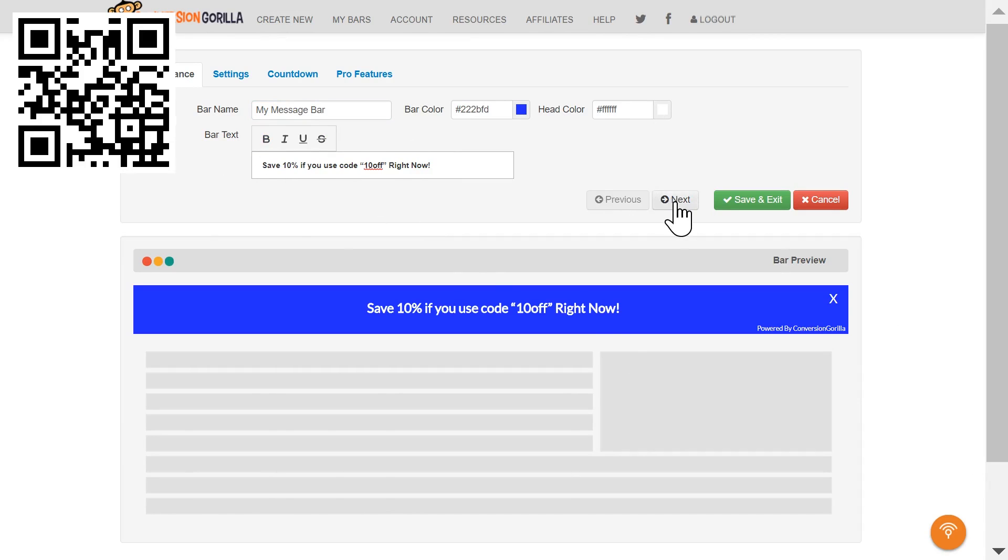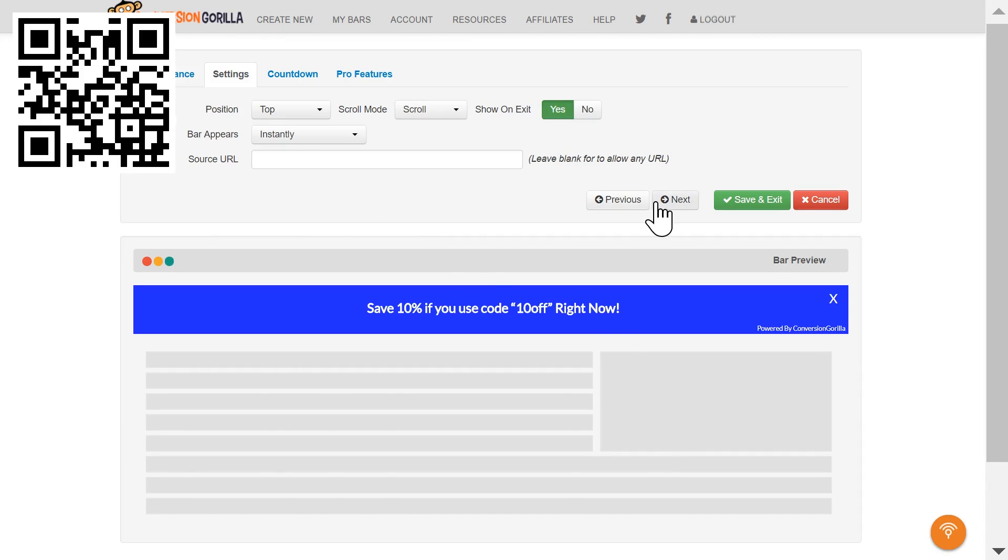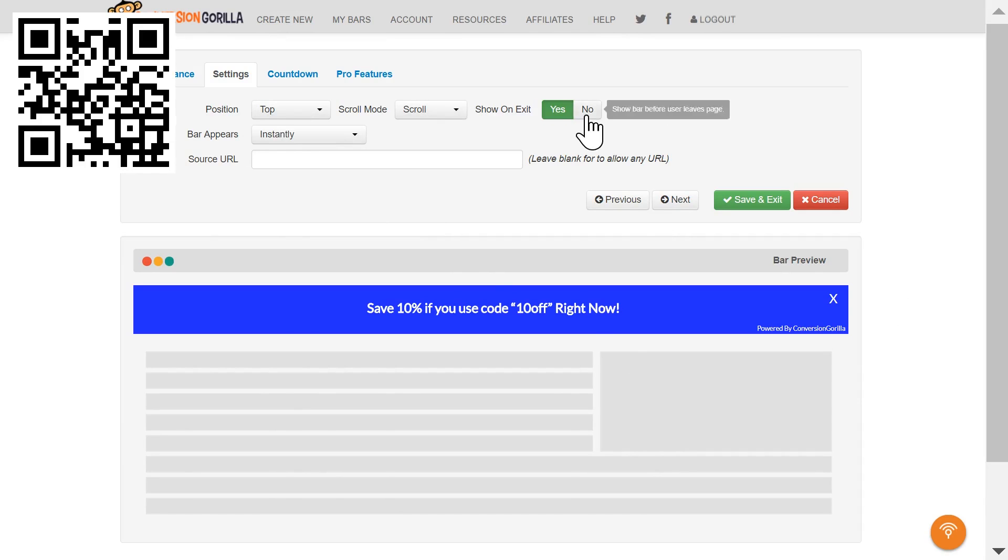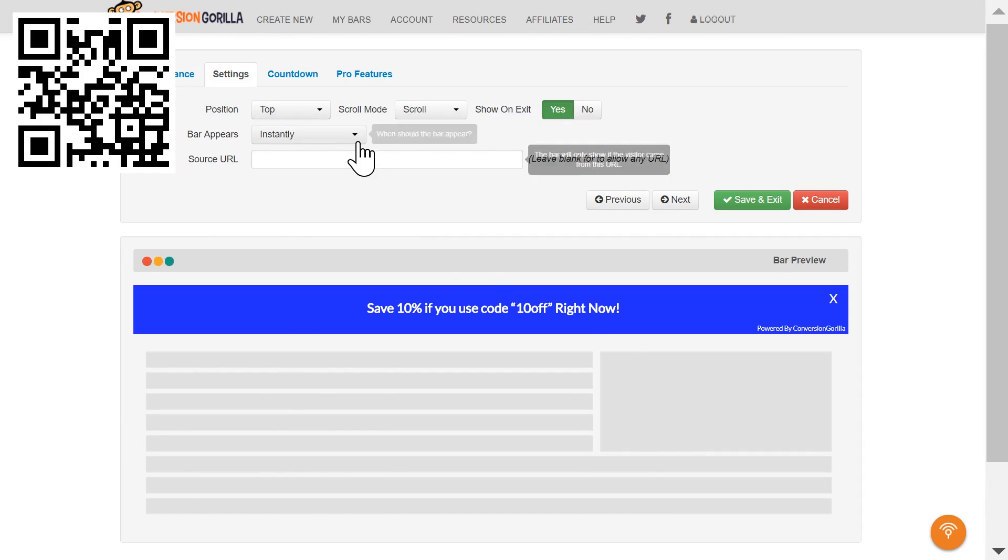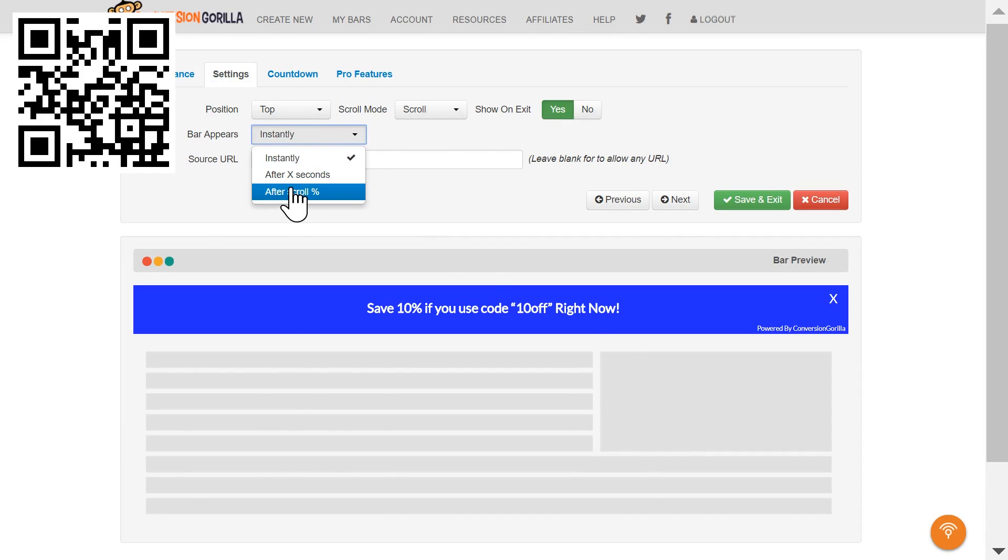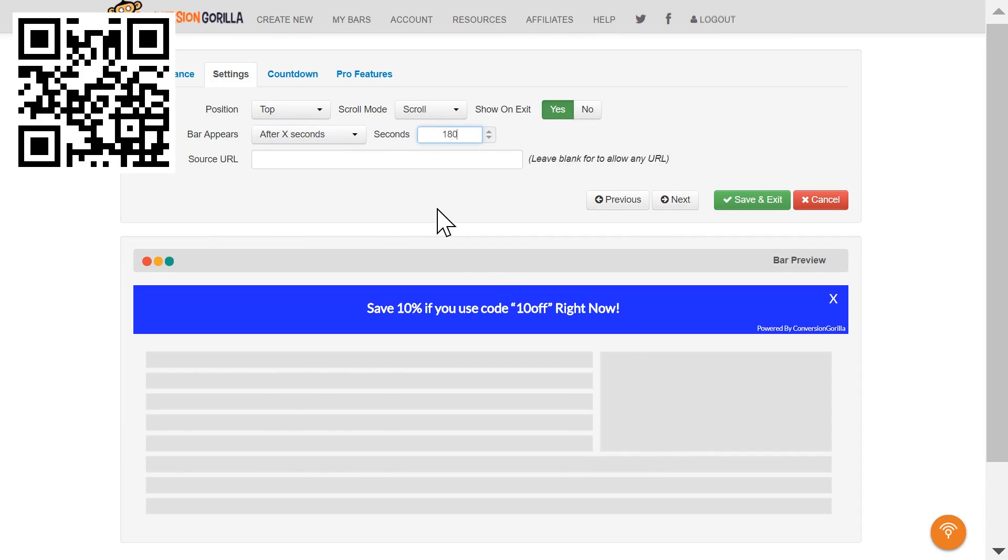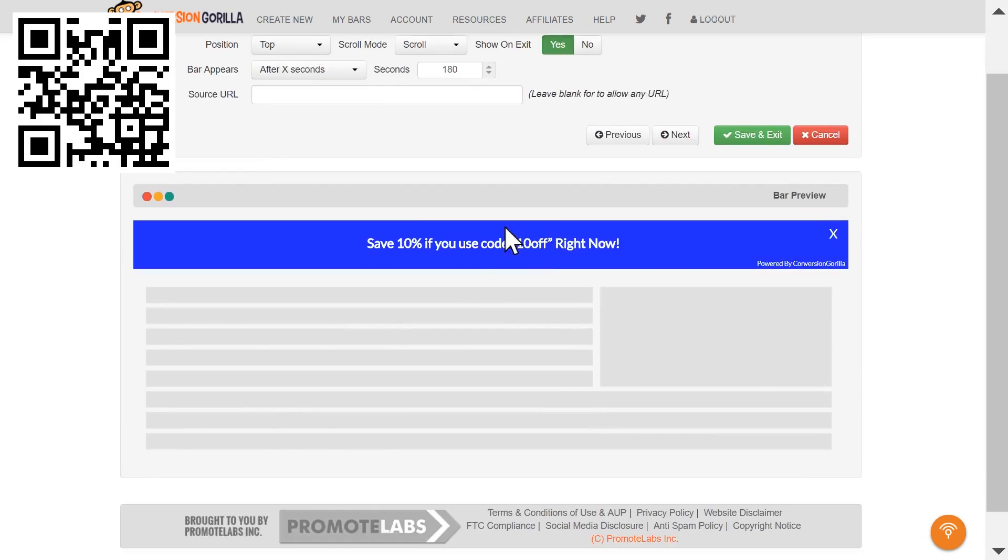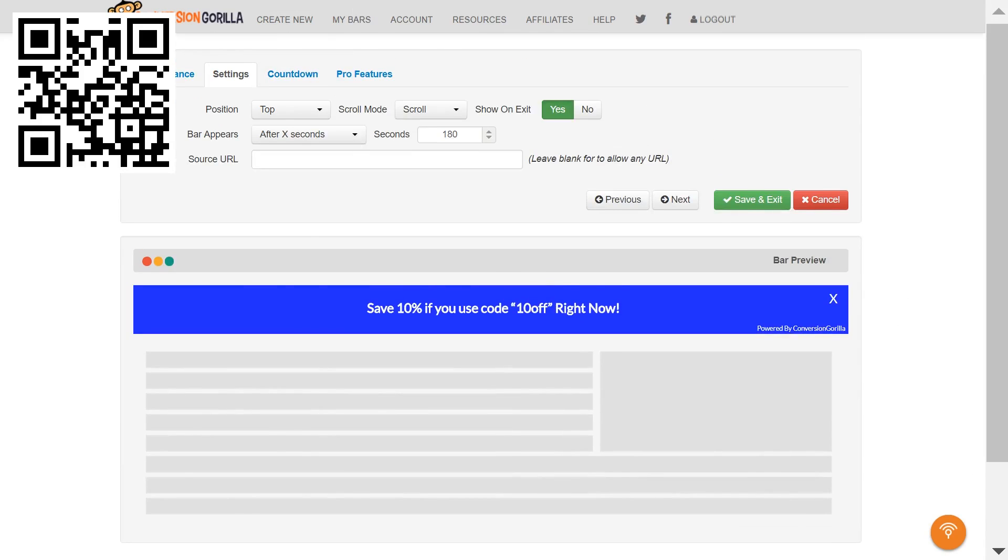I'll click Next and I'll choose Top Position this time. I'll leave it set to Scroll and Exit Intent will stay on. My main trigger will be a delay of 180 seconds. Basically, I want to use this bar as a little nudge for anyone who's been on my sales page for over three minutes, is clearly interested, but might still be on the fence.